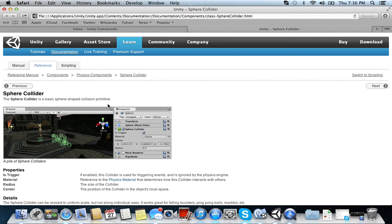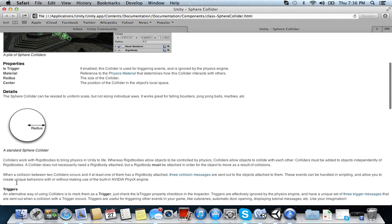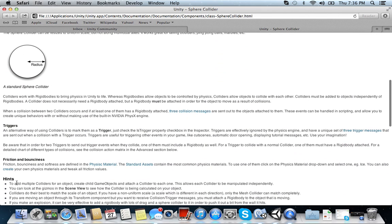So the best way to do that guys is let's go ahead and look up the reference manual for colliders. Here, sphere collider. Here, is trigger, it enables. If enabled, this collider is used for triggering events. So that means that this collider is used for triggering events. So maybe if something were to hit it, then we can destroy it. It would destroy itself.